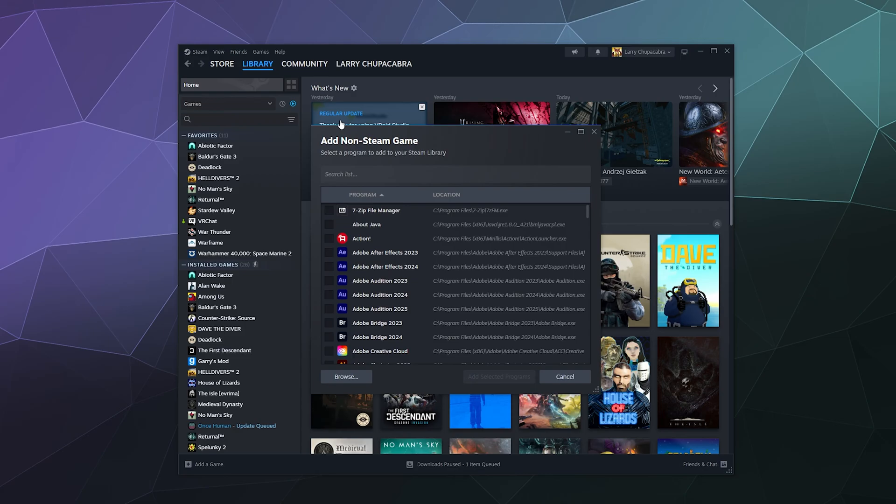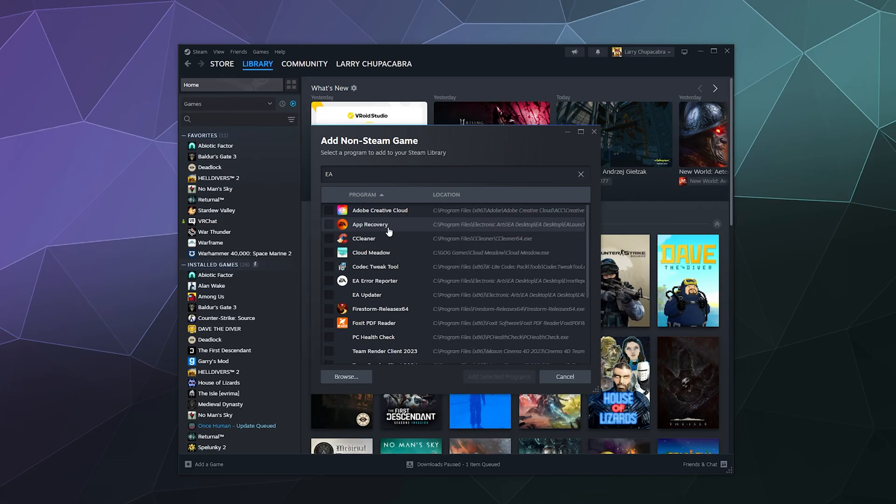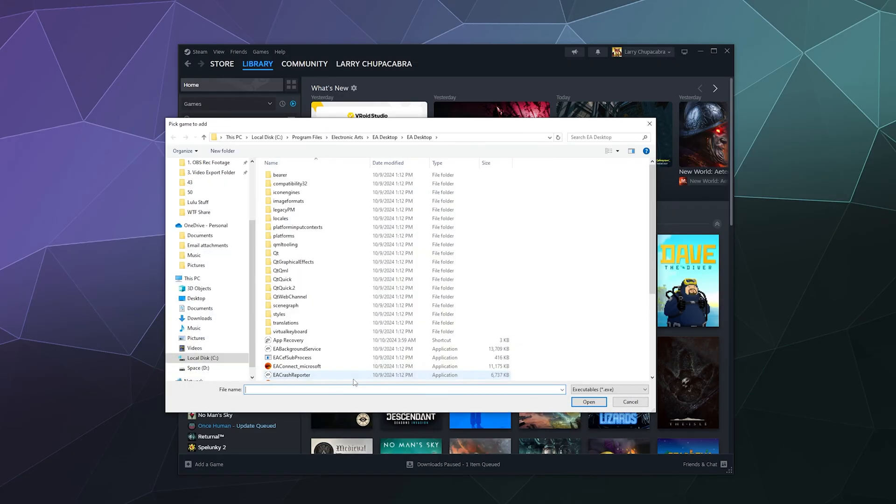Now, if we're lucky, the EA desktop app will appear in this list. Unfortunately, I'm not seeing that here. There's the app recovery option and the error reporter. So we're gonna have to click Browse and do this the old fashioned way.